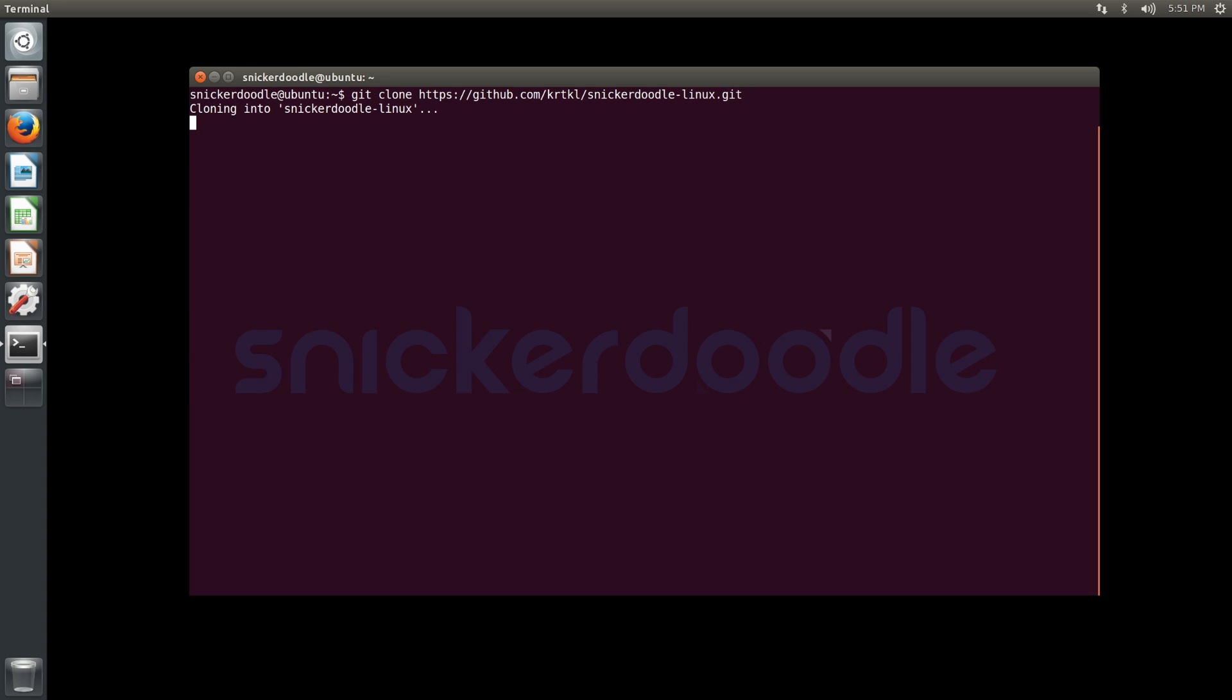The repository is a little over a gigabyte, so it can take quite a while to download depending on your internet speed.